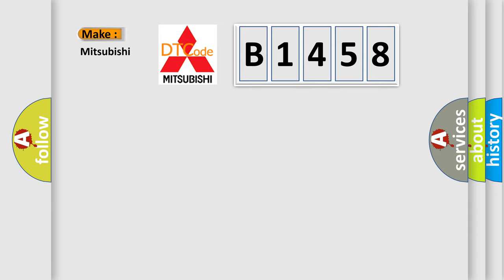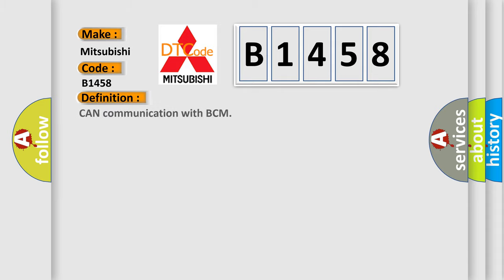What does the diagnostic trouble code B1458 interpret specifically for Mitsubishi car manufacturers? The basic definition is CAN communication with BCM.